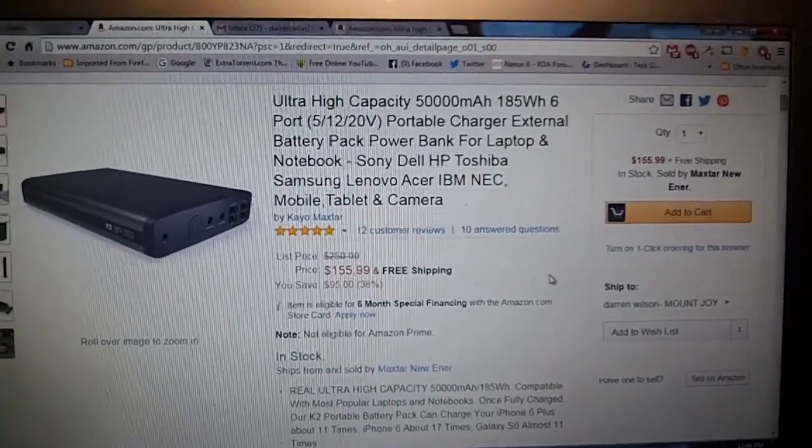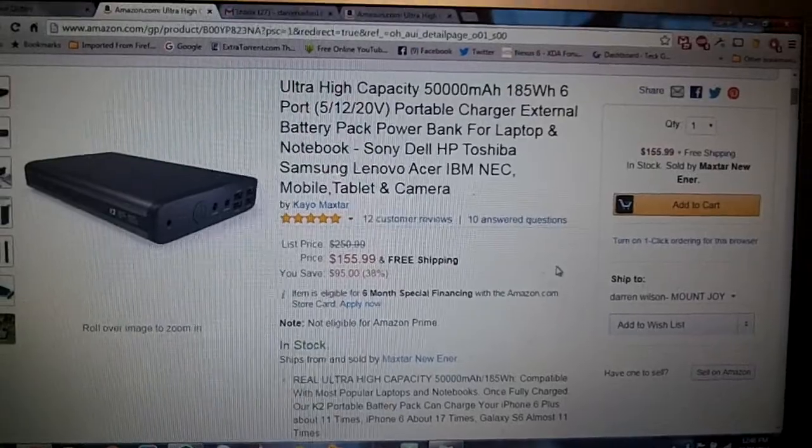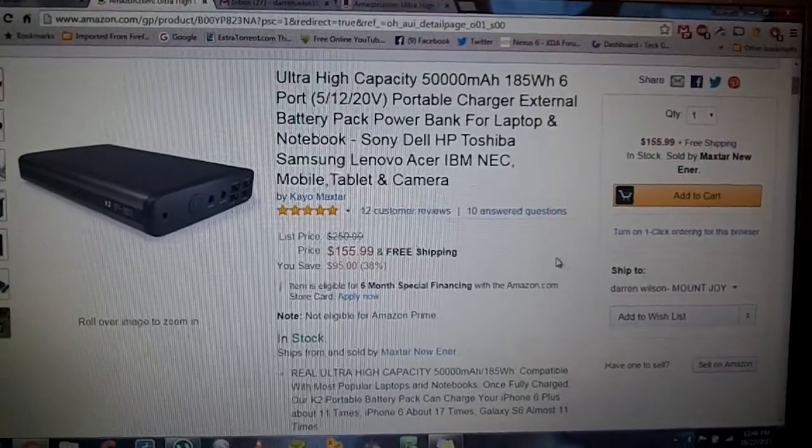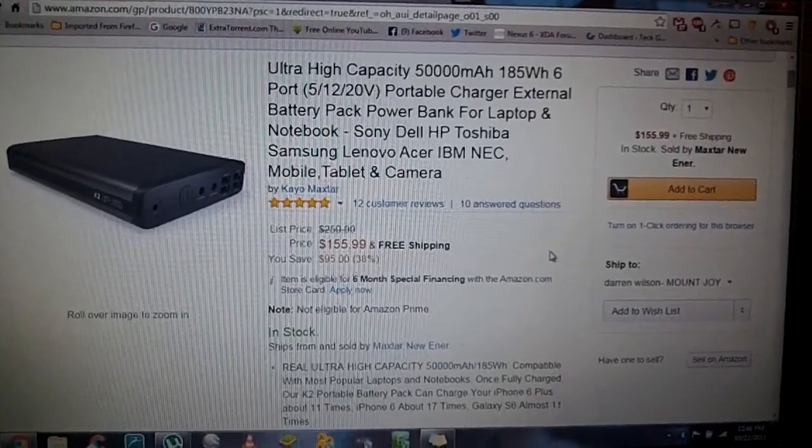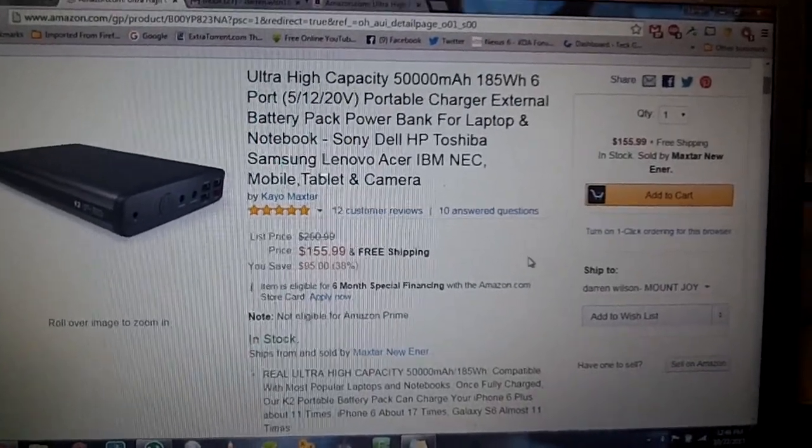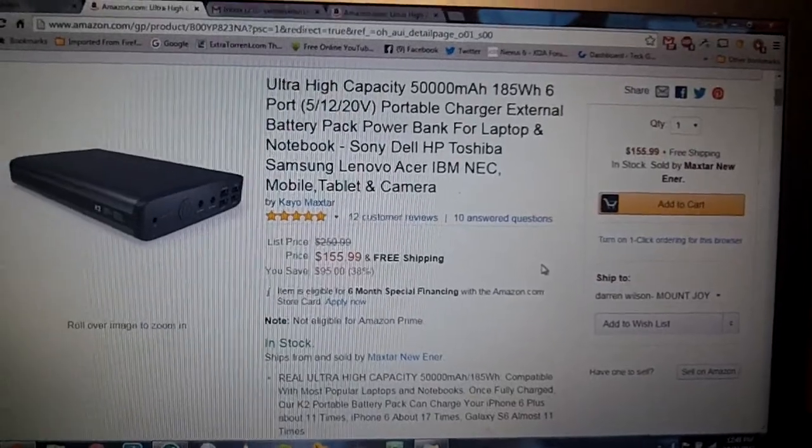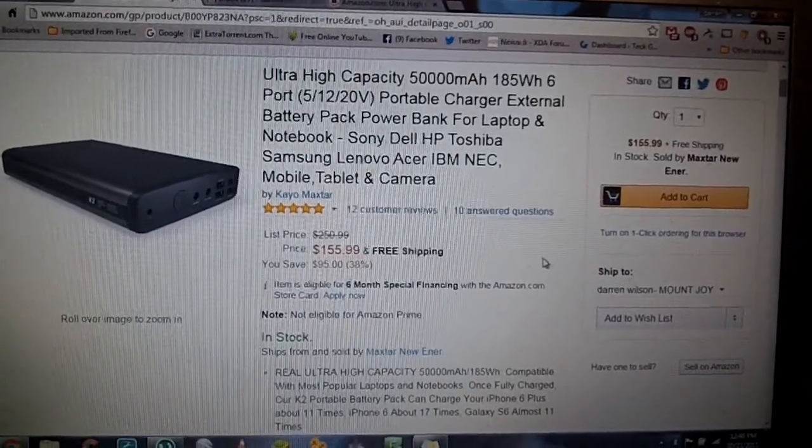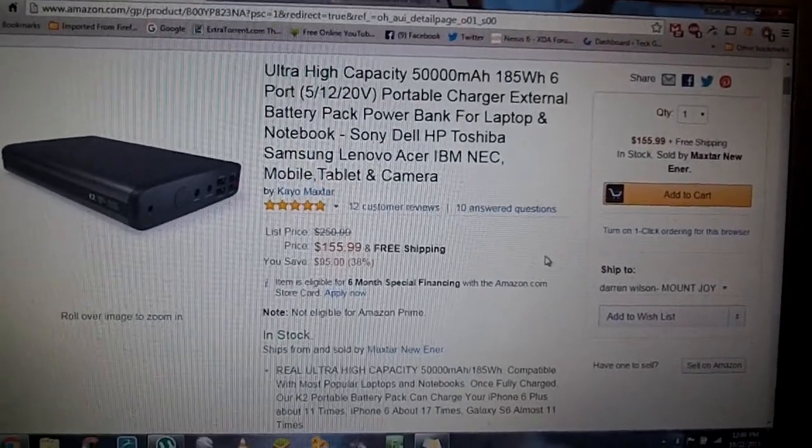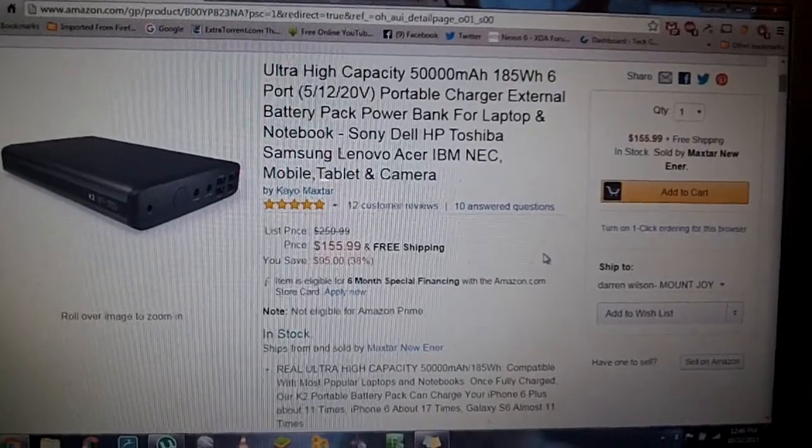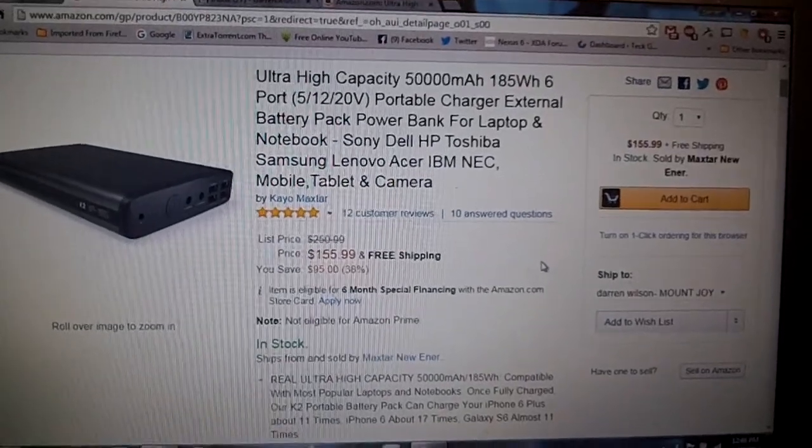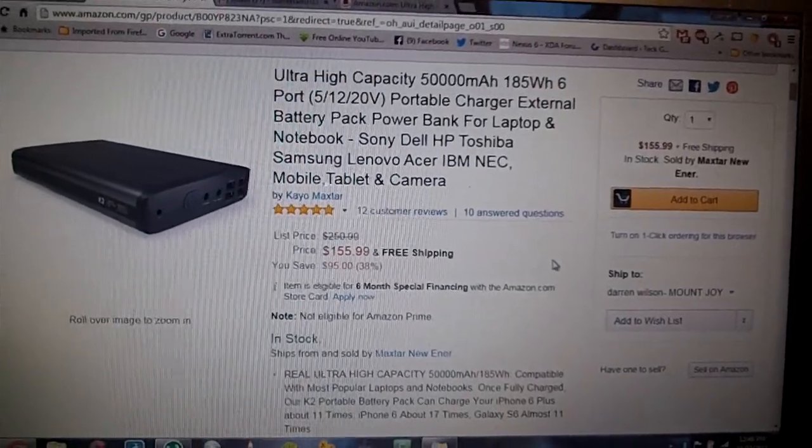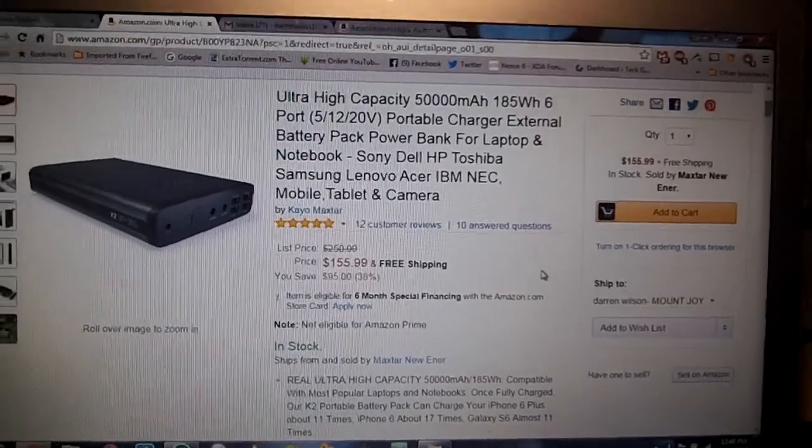A lot of power banks out there claim to be 20,000-22,000 mAh, and in all honesty, they are not. You can run a meter on them and see that they are not. This is a true 50,000 mAh power bank.